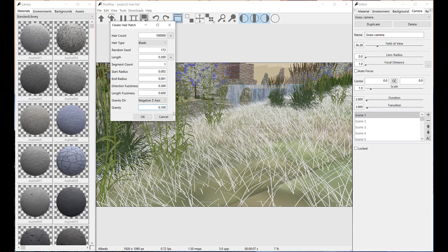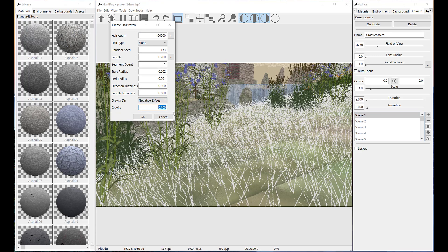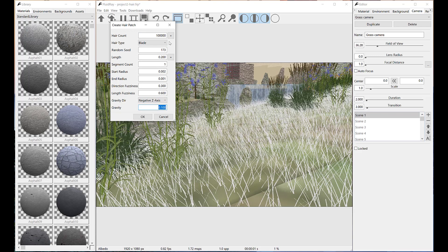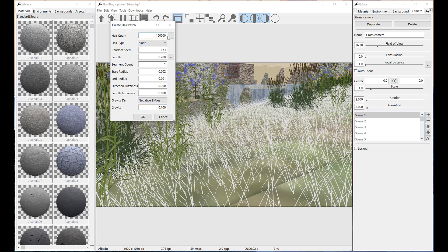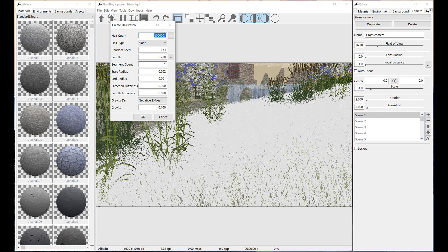Let's decrease a little gravity parameter. Now we can increase the hair count in order to completely fill all the selected surface.